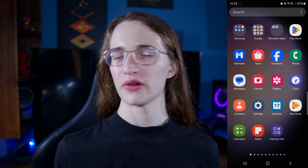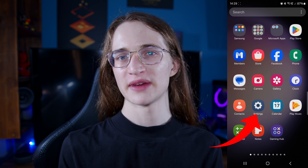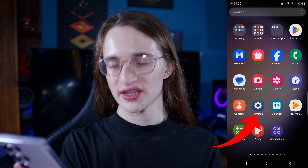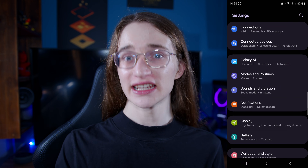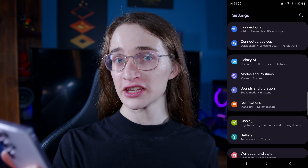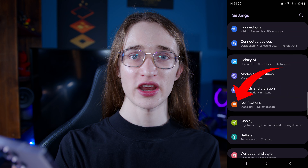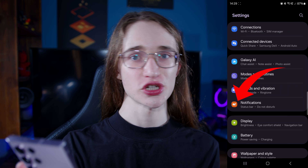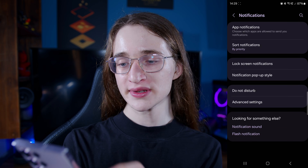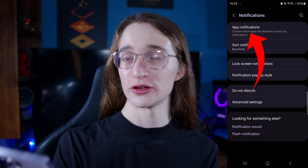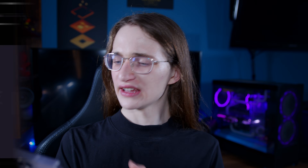First, you want to go into your settings menu — the cog wheel right here. Tap on that, and then right at the top you'll find the notifications option. Tap on that again and right at the top you'll see app notifications. Go into there and give it a while — all the apps you currently have on your phone will load.